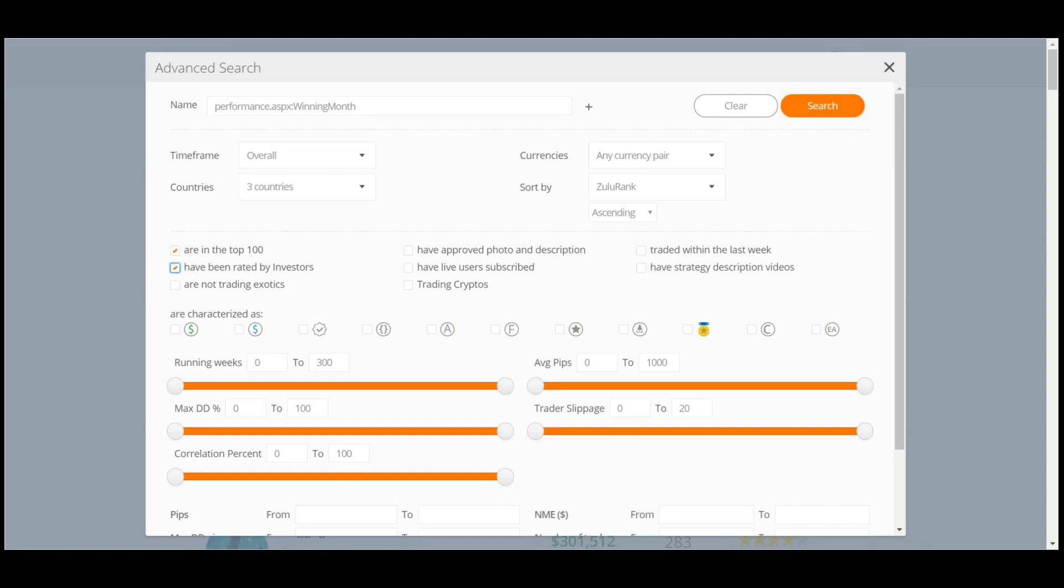Below, you will see many symbols displayed in a row, which you can also select to view. For example, if a Trader is using a real account, or they are a Zulu veteran, meaning they are constantly showed in higher rankings for more than two years.